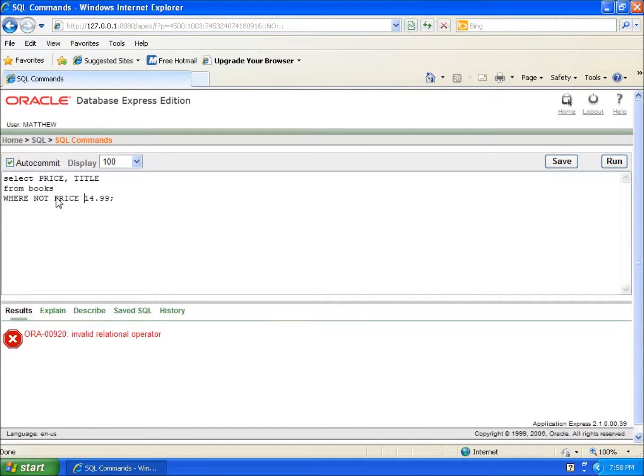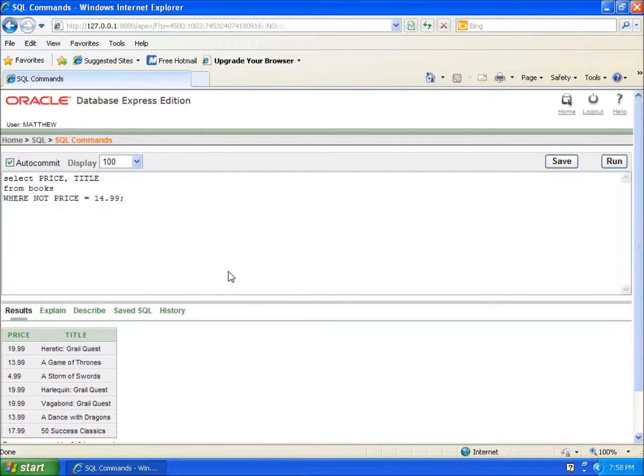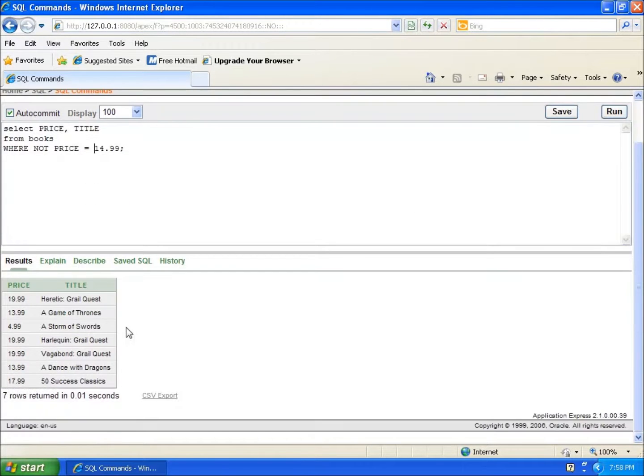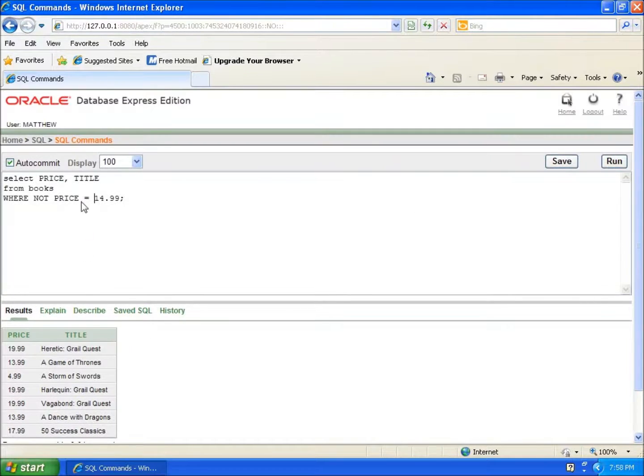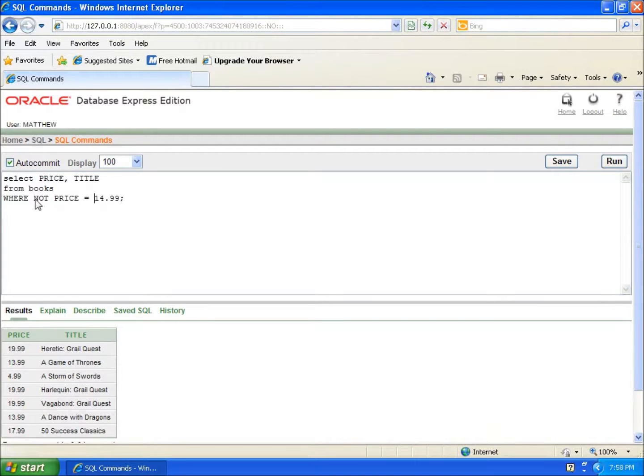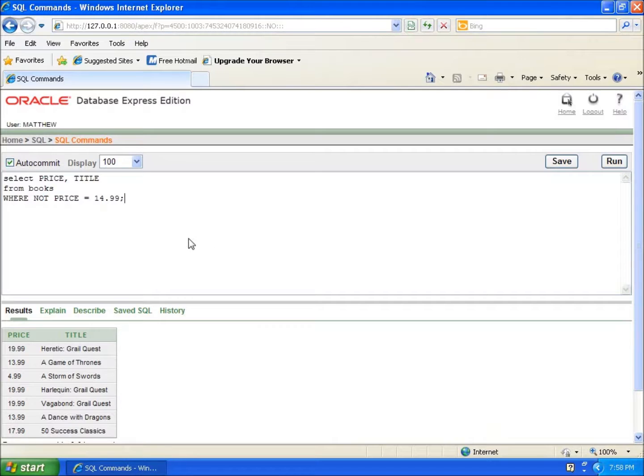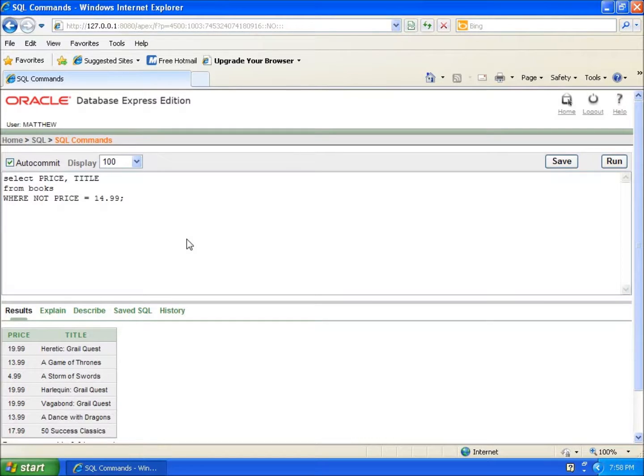There we go - equals 14.99. We hit run and you'll see that it does the same results as the exclamation point and equal. So this is the correct syntax - WHERE NOT price equals 14.99. These are the different ways that I can actually get more specific and only view the data that I'm interested in. This is querying information out of a database using the SELECT command.